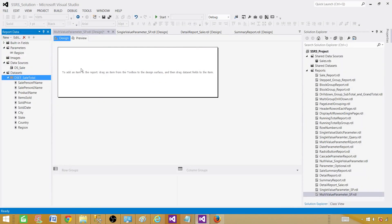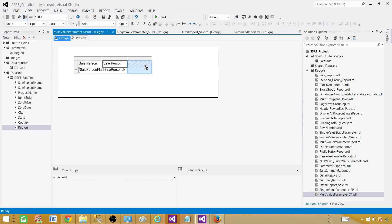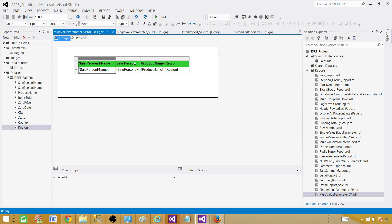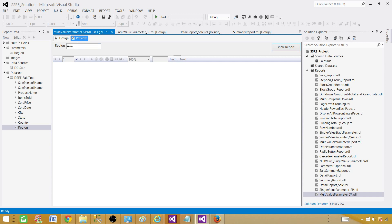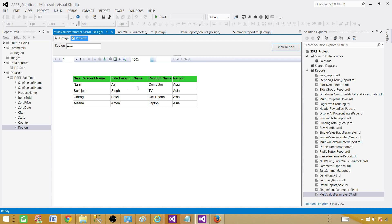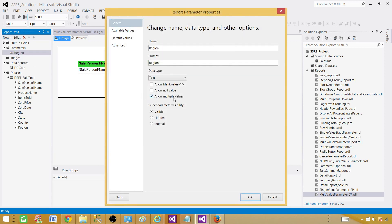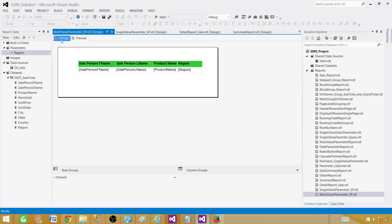Now we are all done with the dataset. Let's insert a table into the report — bring in the fields including region just to show things are coming in the right direction. The report is working. Let's add some background color and expand it a bit so we can see our report. We can see the parameter is there, put a value in and it returns the records. Now let's go back and make it a multi-value parameter — right-click, Parameter Properties, and check Allow Multiple Values.